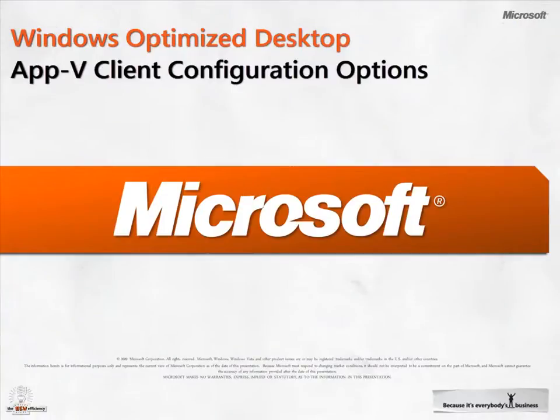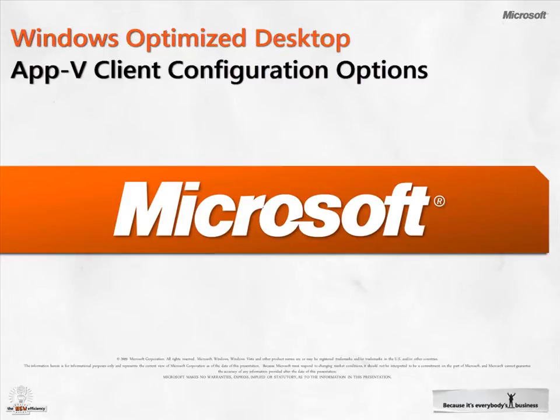In this screencast, I showed you how launching an AppV virtual application will appear to an end user who is running Windows 7. I showed how to hide the notifications from the AppV client and shared some of the client configuration options for the IT administrator who needs to manage AppV for many machines in their environment.